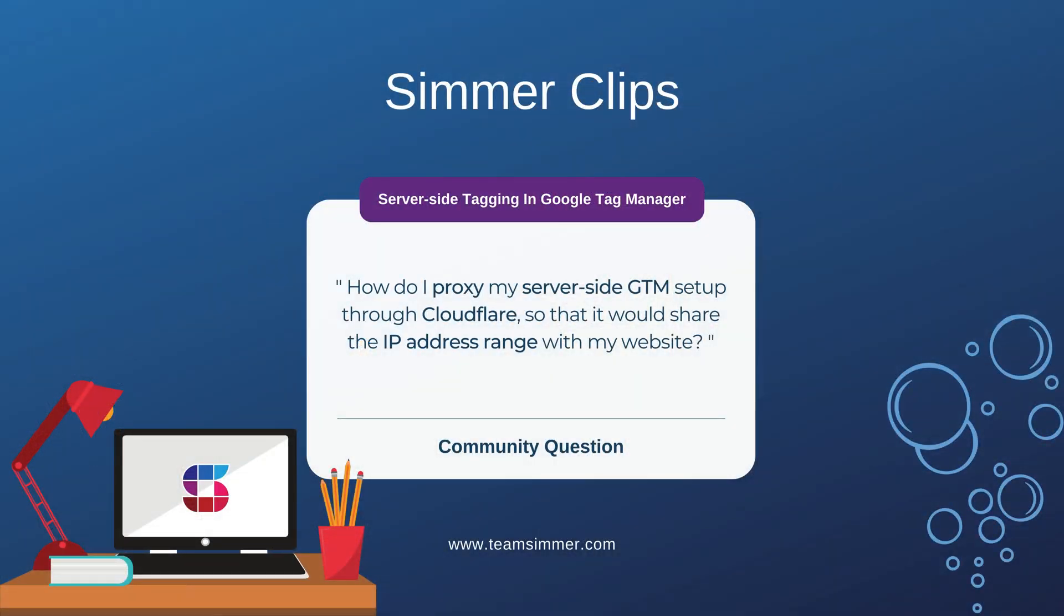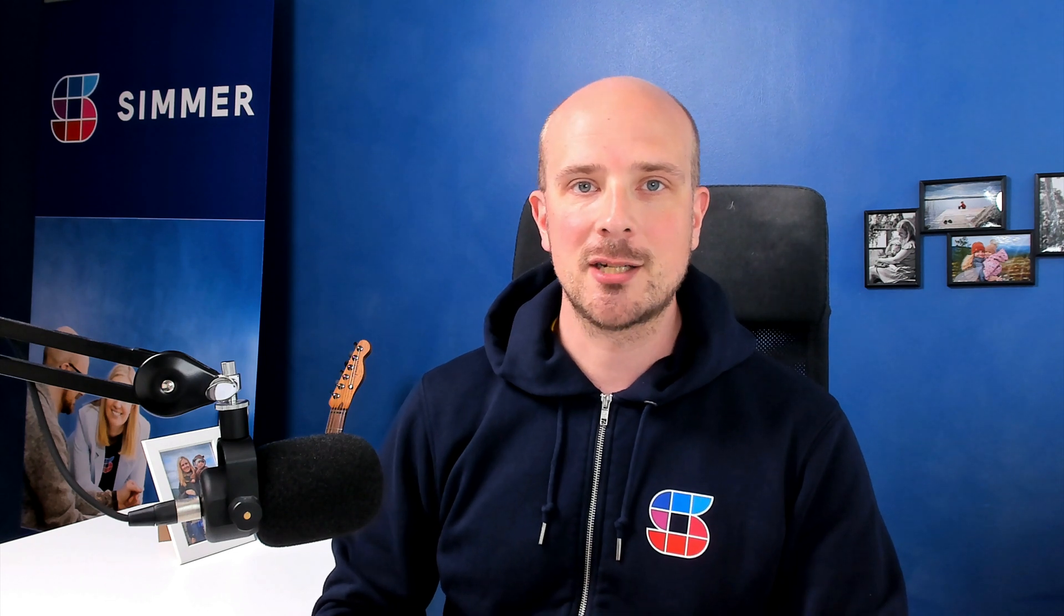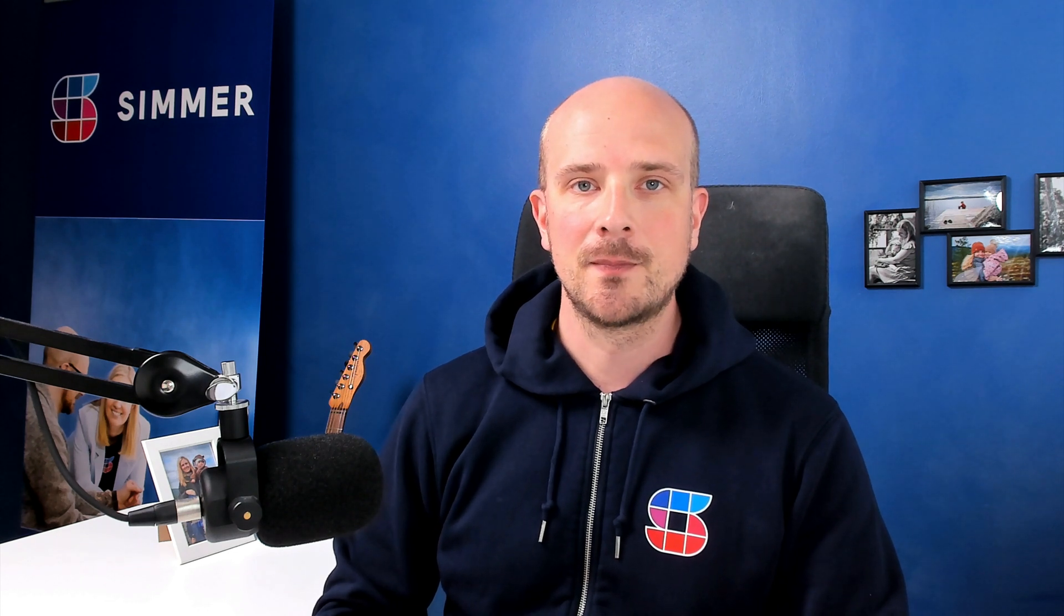How do I proxy my server-side GTM setup through Cloudflare so that it would share the IP address range with my website? Now, this would seem like an oddly detailed question to ask, but it's actually related to recent changes in the WebKit browser, such as the Safari desktop browser.